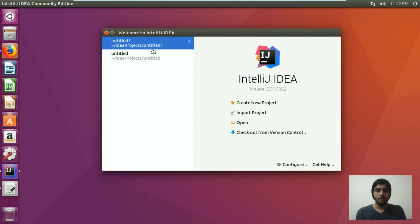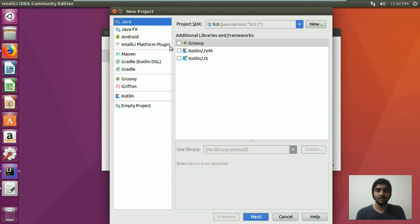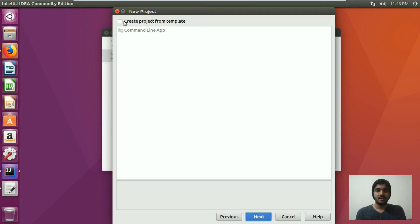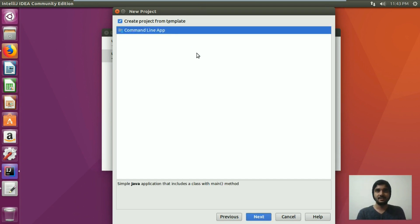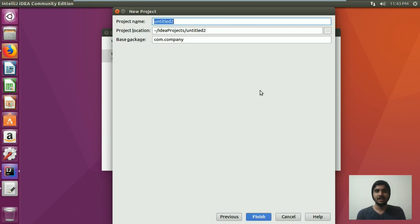Right now we can open any of these projects or create a new one. I would prefer to create a new project. We'll select Java from here and provide the path of our JDK, which is also selected here, and hit Next. IntelliJ IDEA offers to create a project from a template where a class and a main method will be automatically generated and the program will be configured for you — you can just simply run it.